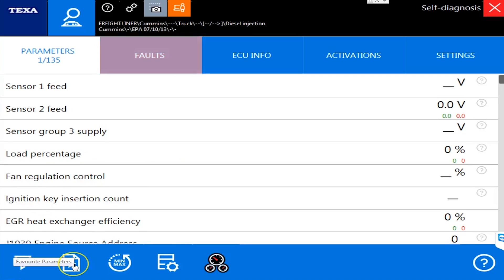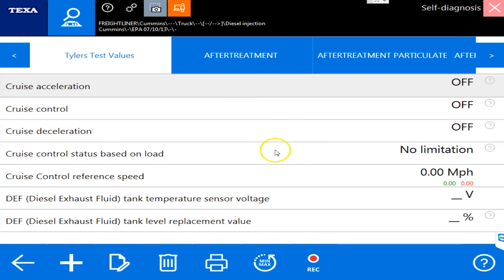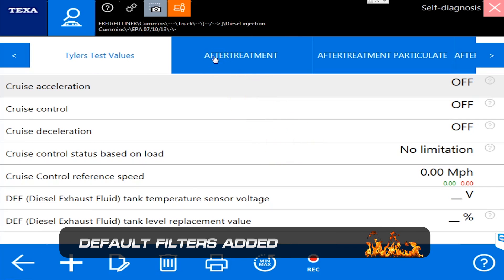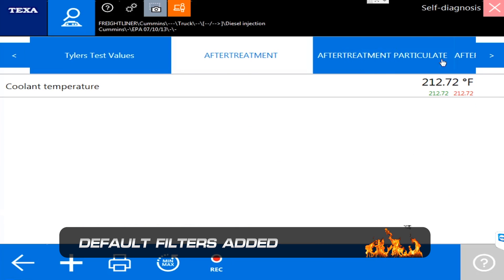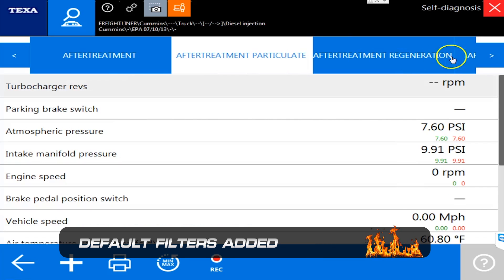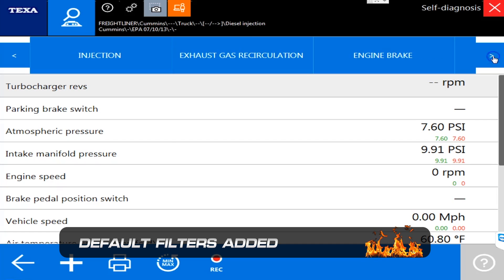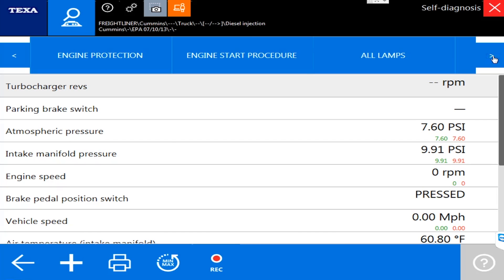As I go in here now, you'll see I made one called Tyler's test values I was playing around with, but now they have a bunch of default ones. They have default ones for aftertreatment, aftertreatment particulate filter, aftertreatment regeneration, and so on. You would ask why did they do these things? They did these things so that they could help you when you're trying to diagnose certain issues.